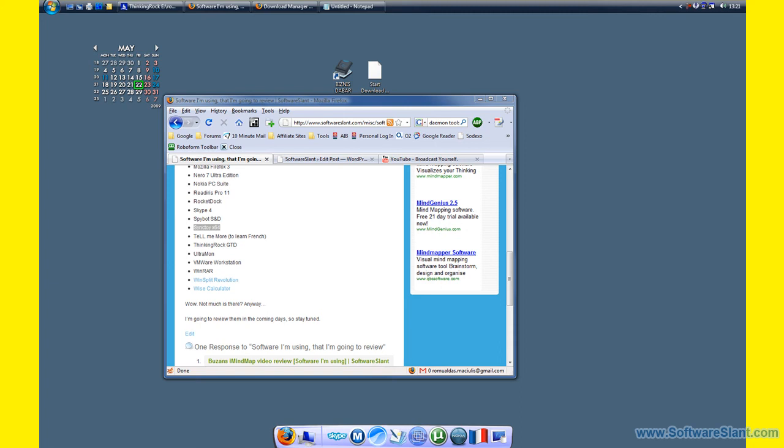Hi, today I'm going to review SyncToy, the X64 version. There's a 32-bit version as well. It's a little software from Microsoft itself that allows you to synchronize two different folders or drives.